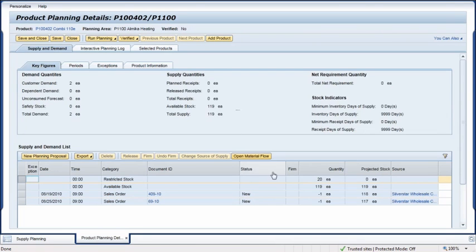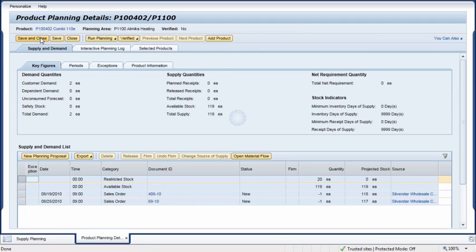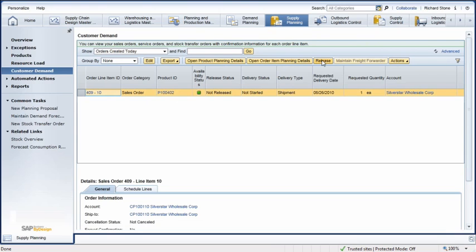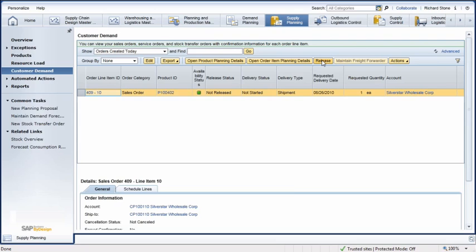Then, he checks the product stock and pending orders. Satisfied that the company can fulfill the order, he clicks Save and Close and returns to the Supply Planning Work Center. Here, he clicks on the button to release the order.